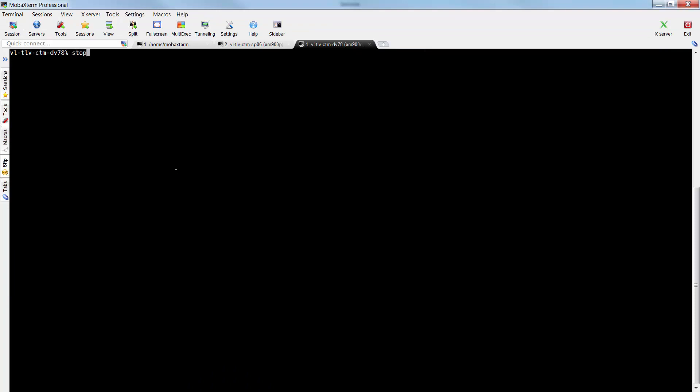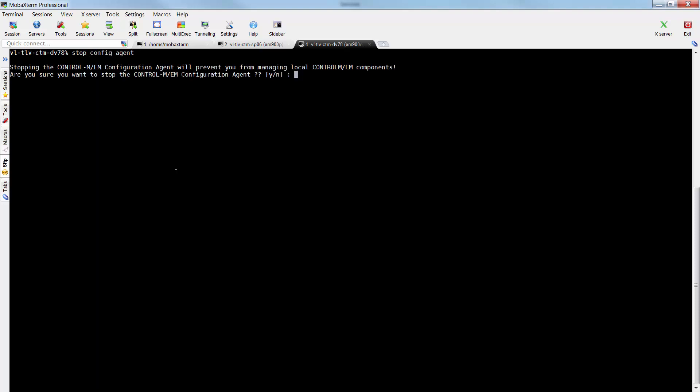On Unix machine, to stop the Configuration Agent, run the command stop_config_agent. Select yes, and now the Configuration Agent is down.